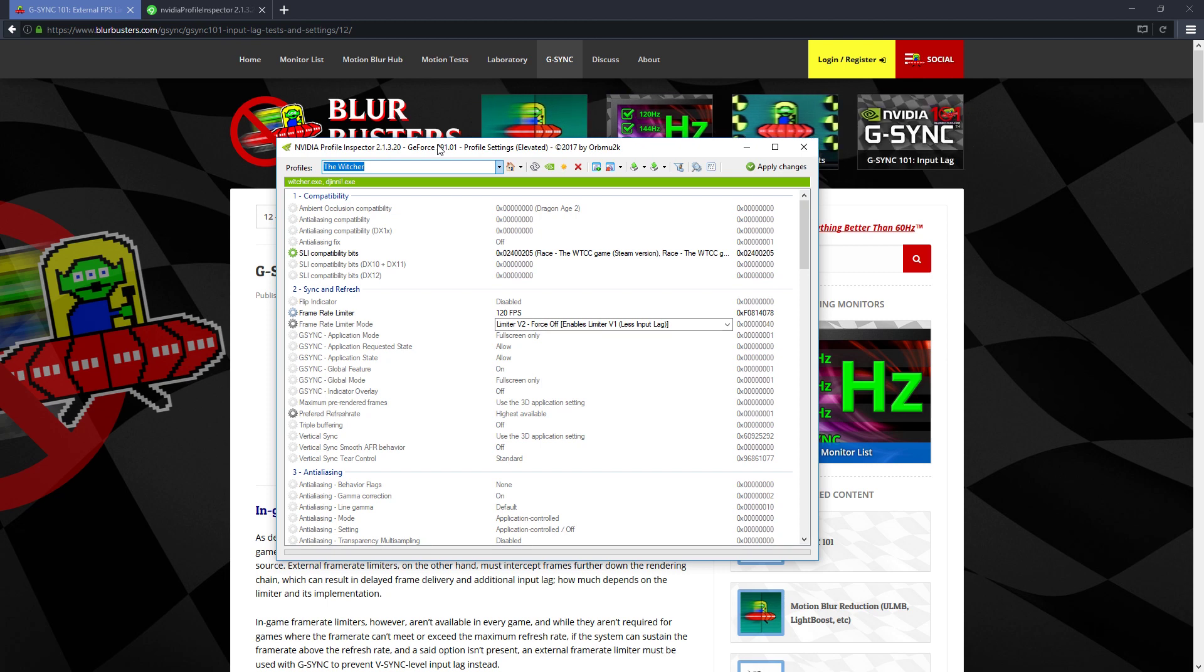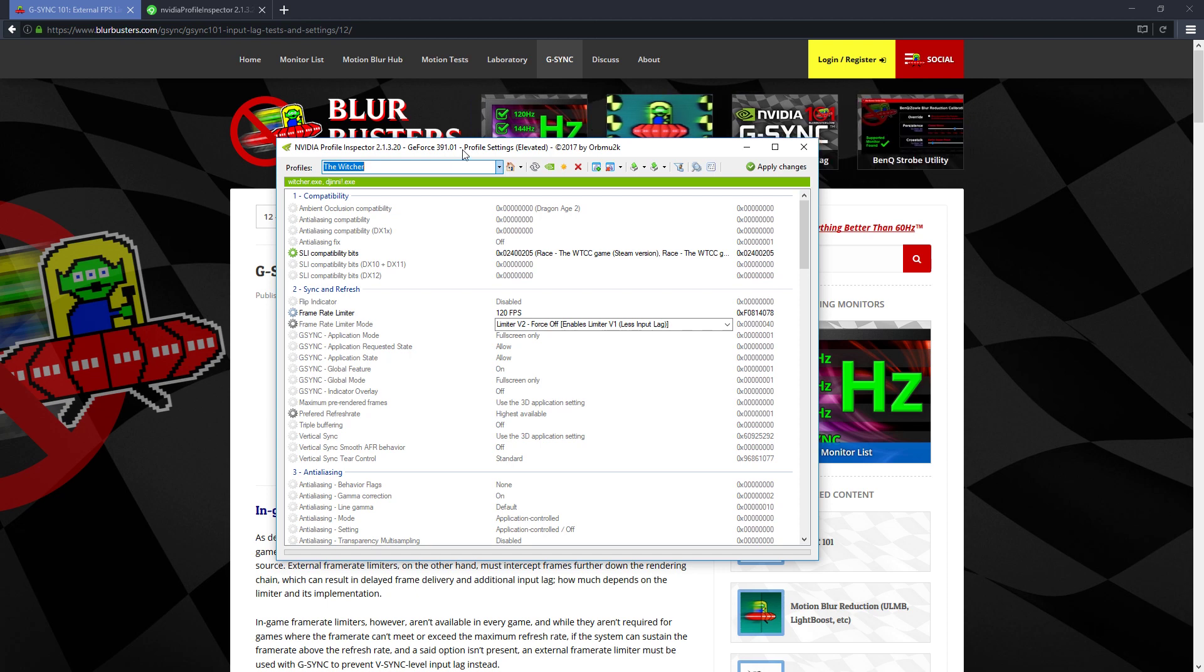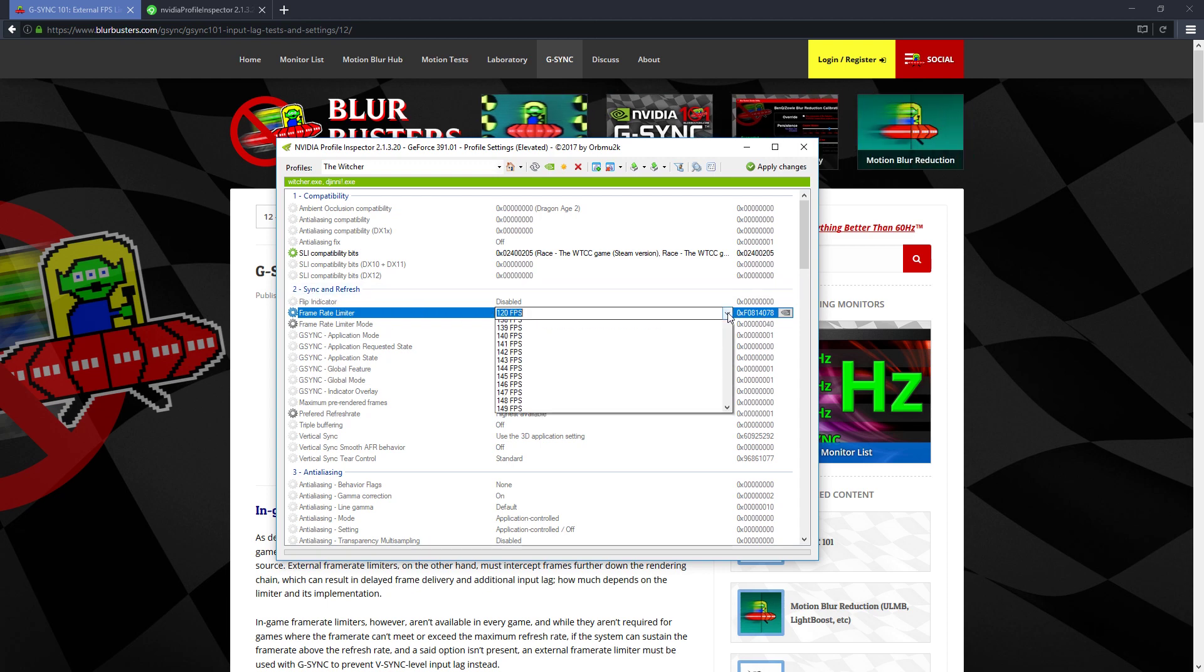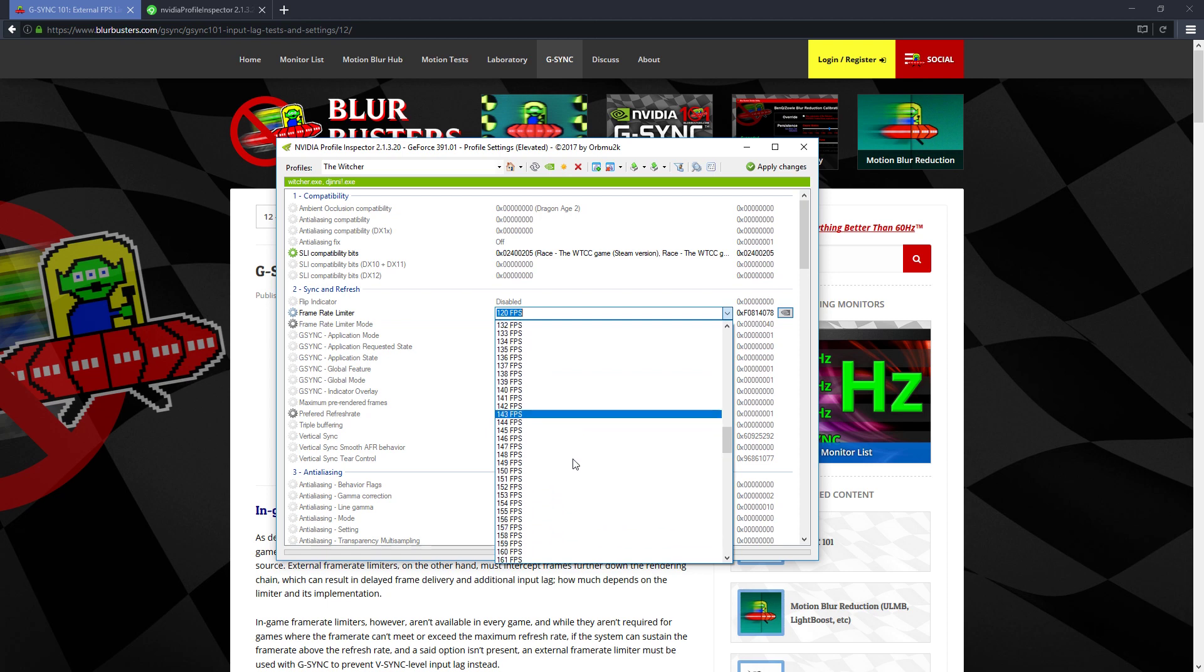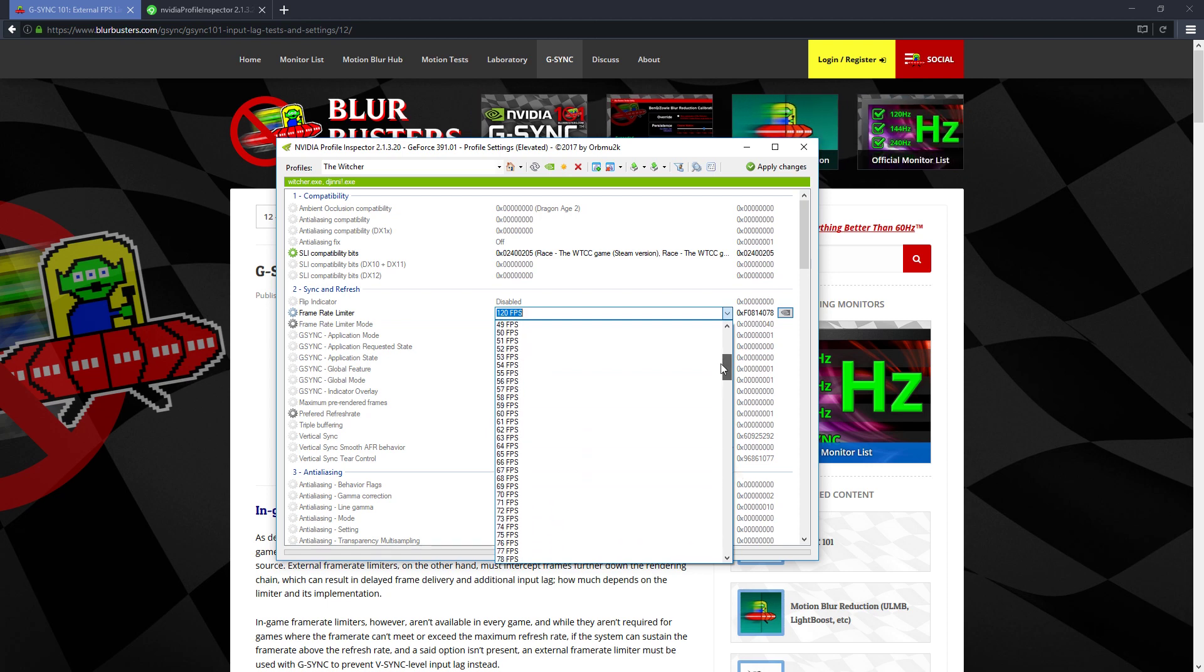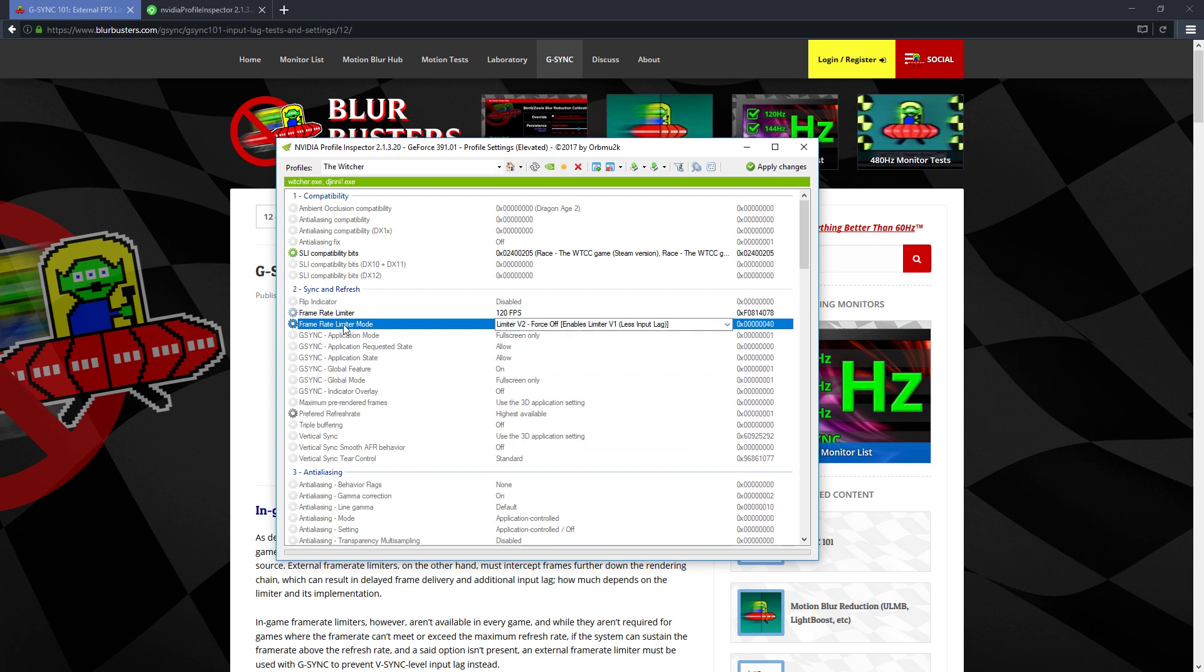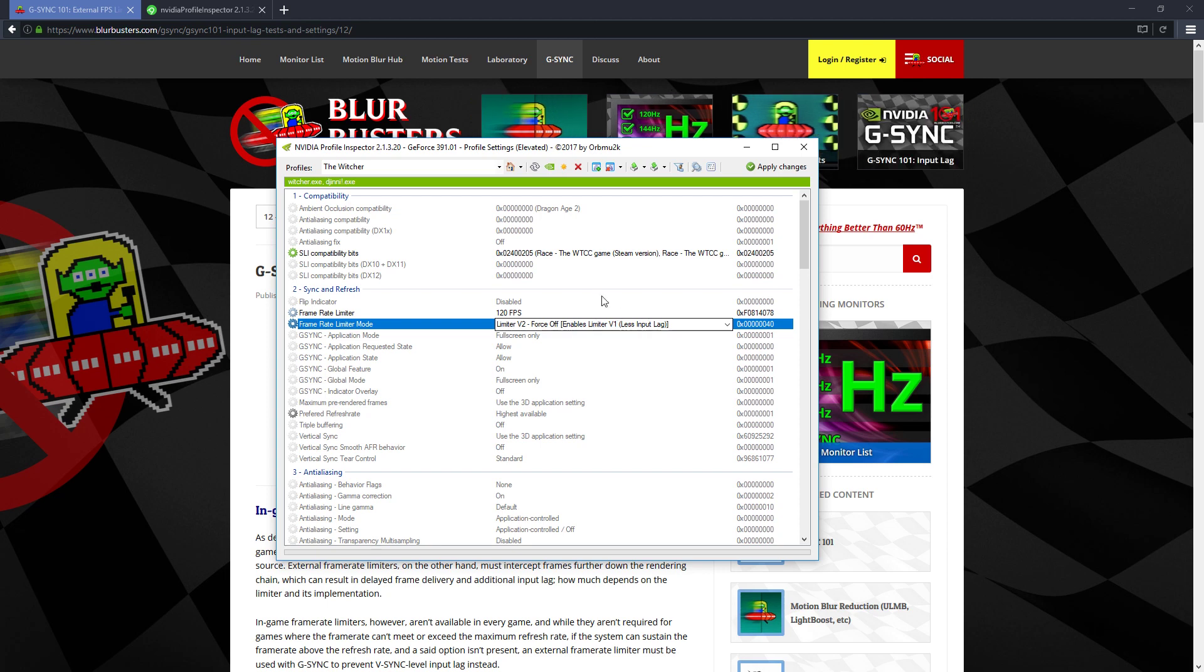So here I've set the framerate limiter option under the sync and refresh section to my monitor's refresh rate, which is 120. And then the key thing here is to set the framerate limiter mode to limiter V2 false off, which enables limiter V1.